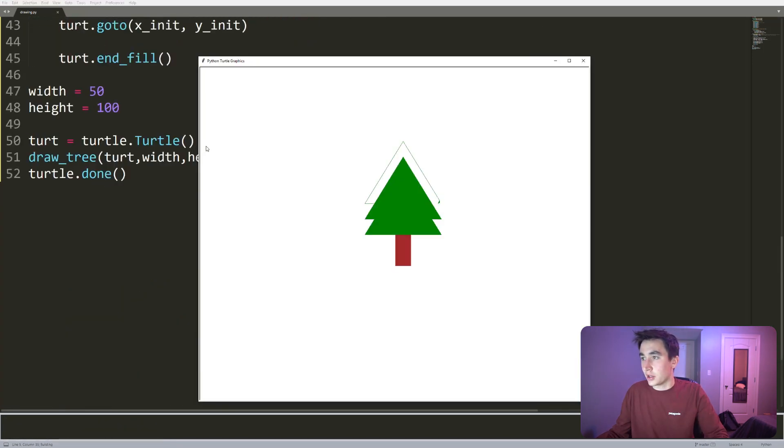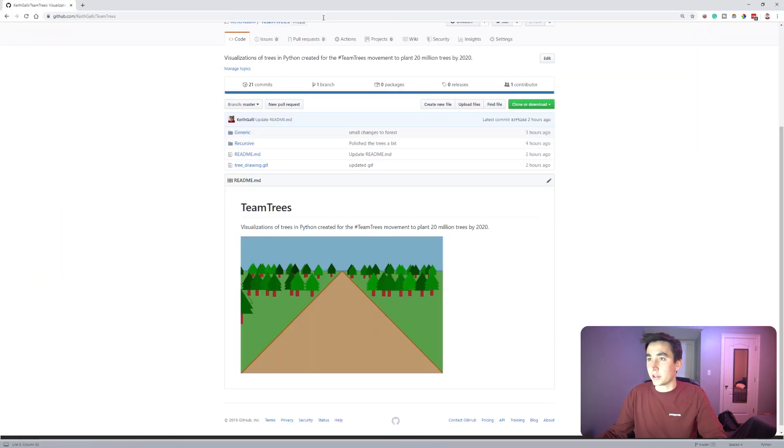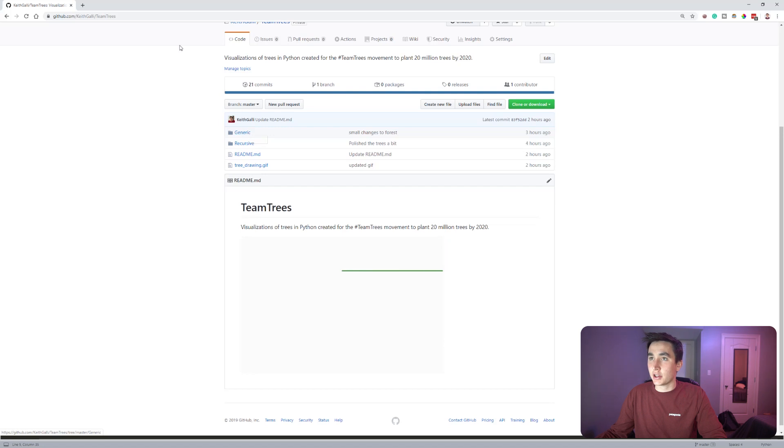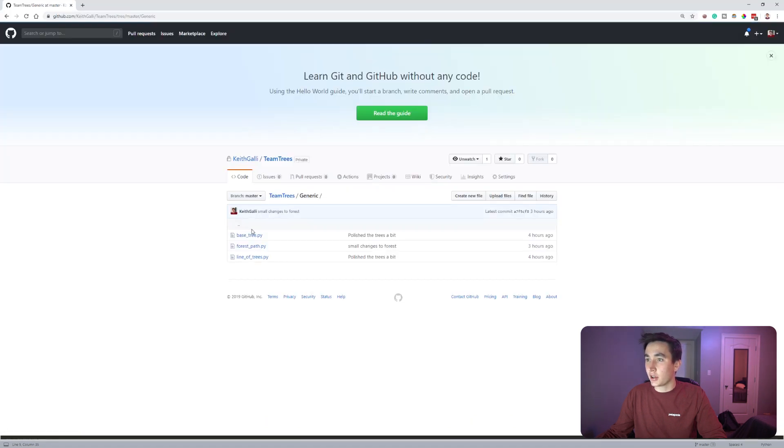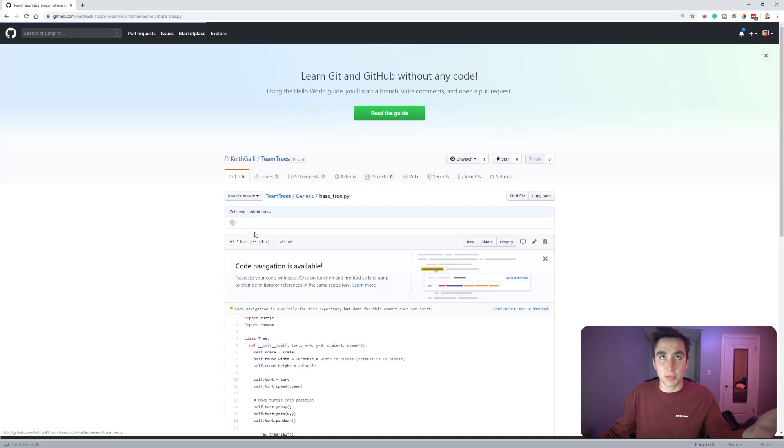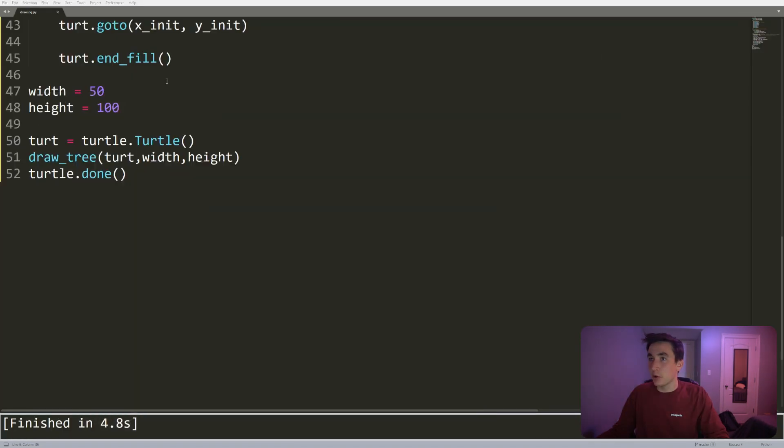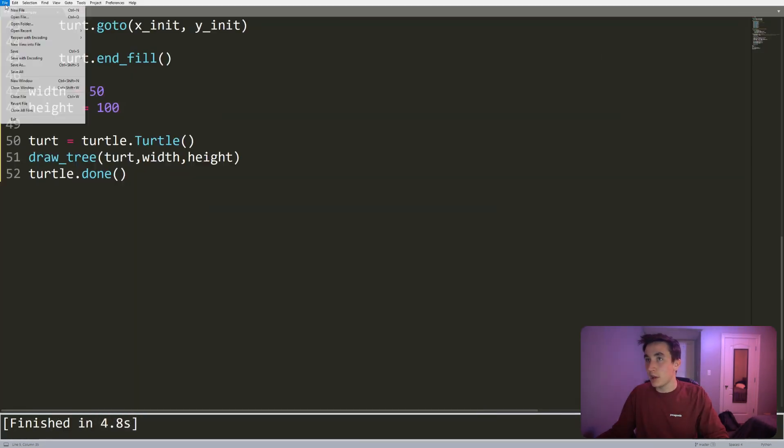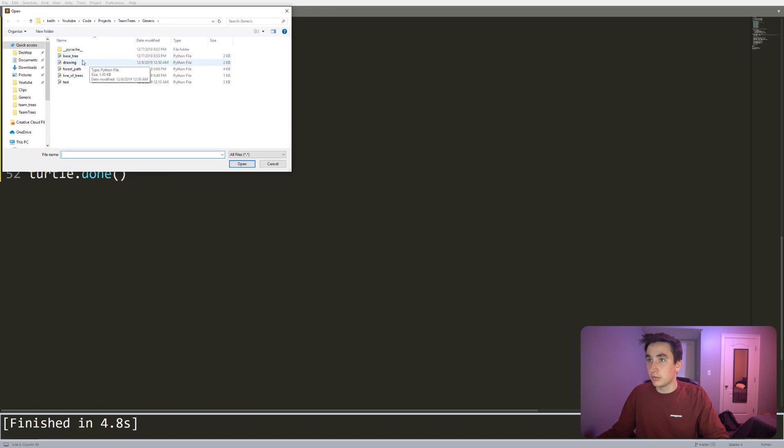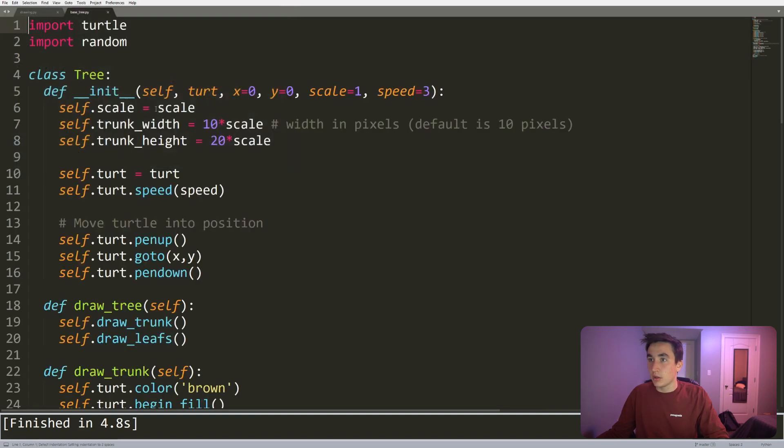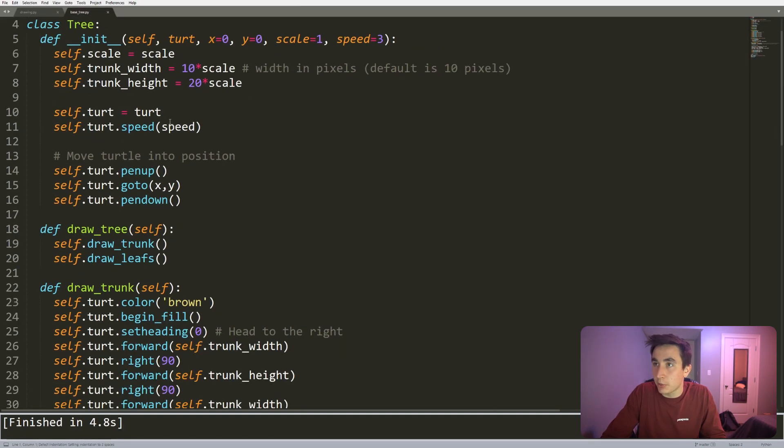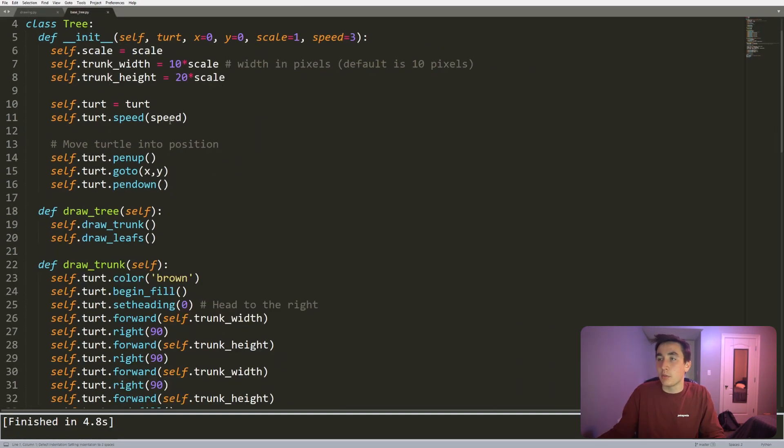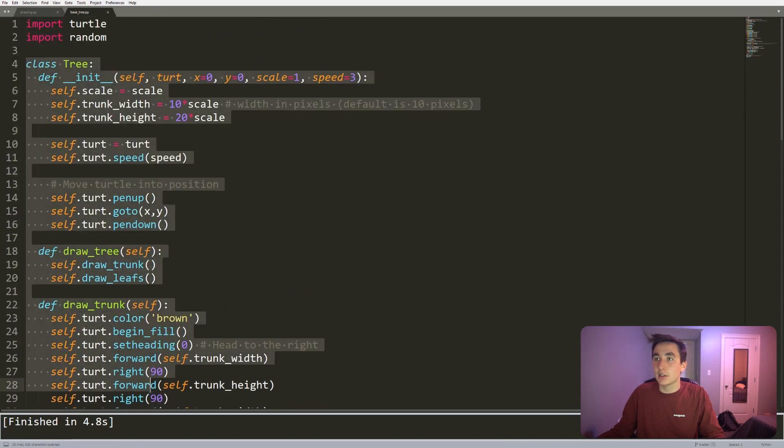Okay, so that is a tree. One thing to note is that in my github page keithgalley/team_trees, if you go to generic_base_tree, that's basically what we just did. I did do some cleaning up of that, so I'm going to open that up in Sublime.